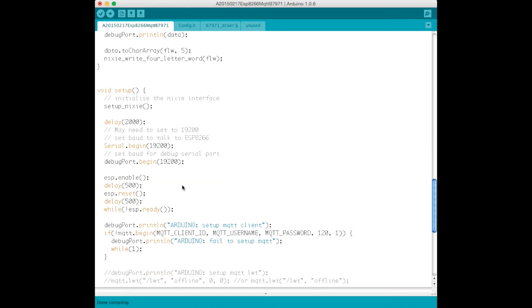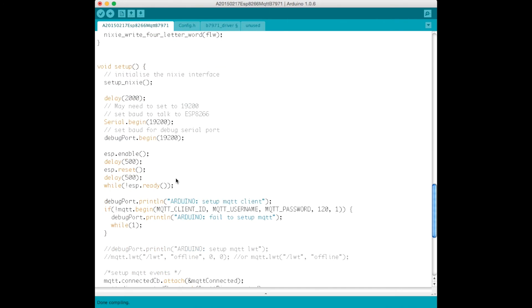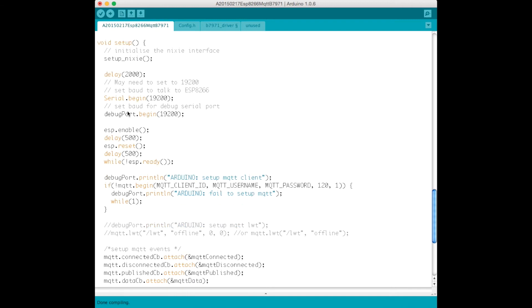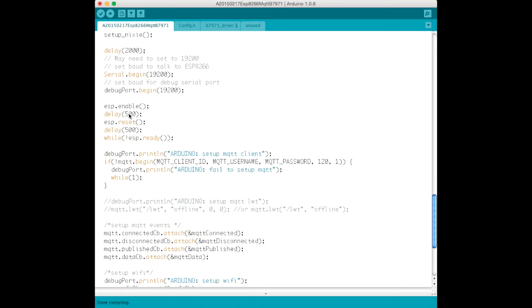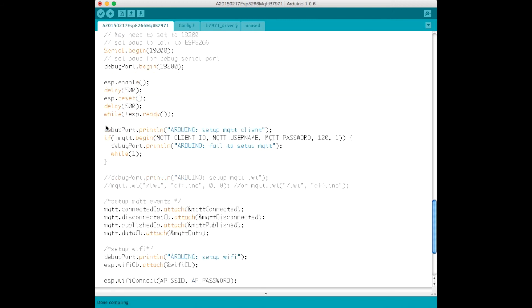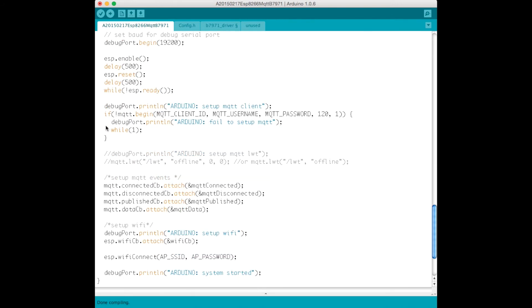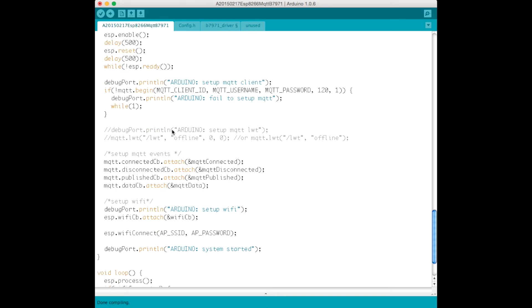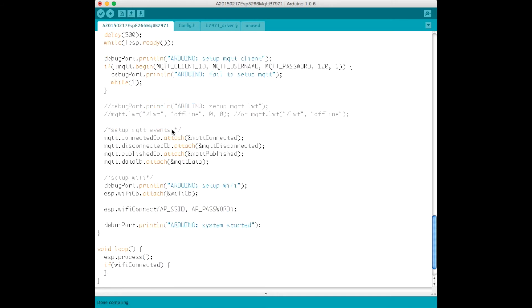Okay, in the setup, all we do is we call the function to set up our Nixie display. We set up our serial ports, we enable the ESP8266 using the Espaduino library, and then we begin our connection to the MQTT broker. Once that all happens.